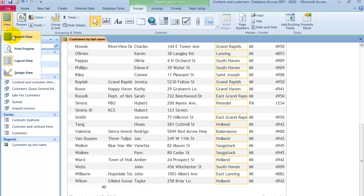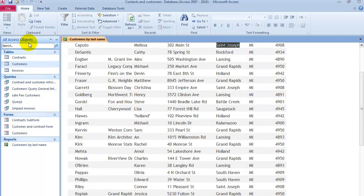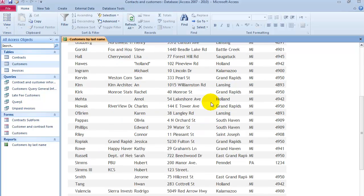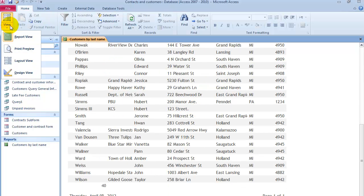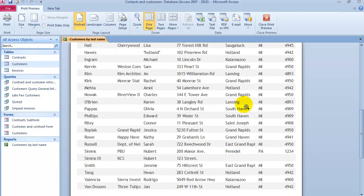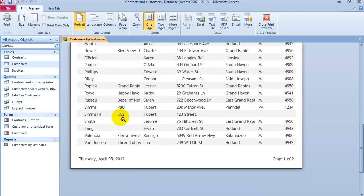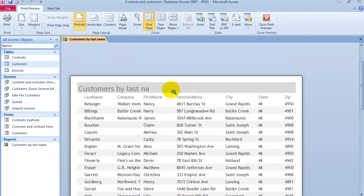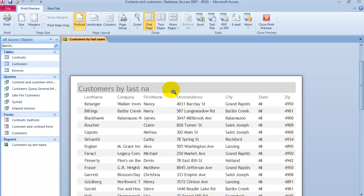Once we're all set, we go back into view and this is our view. For reports there's also the print preview where this is how it will display. So this is a report for a single table.